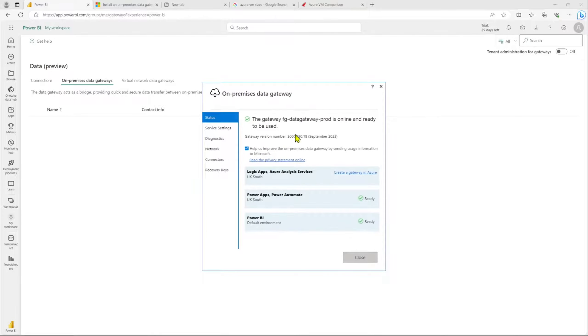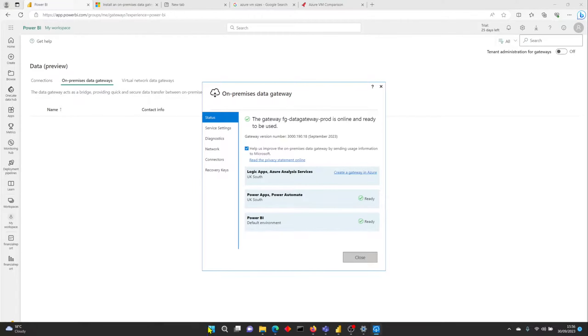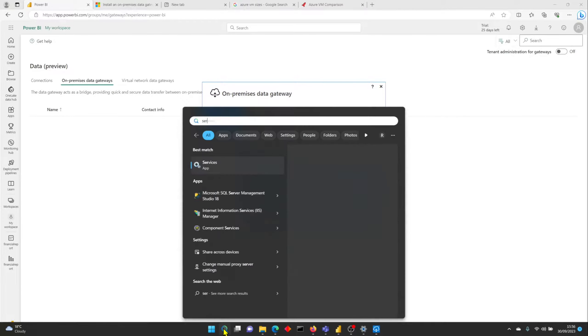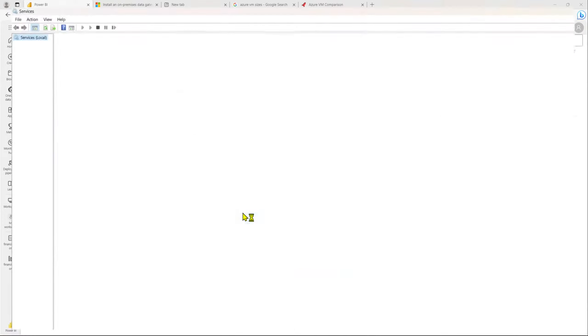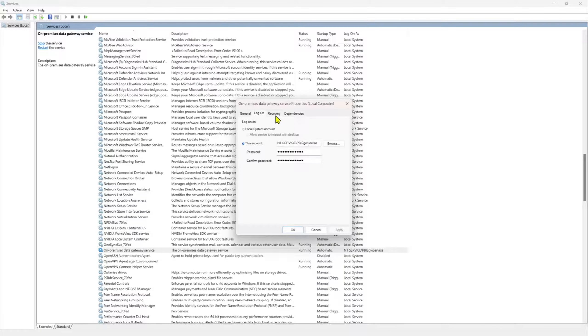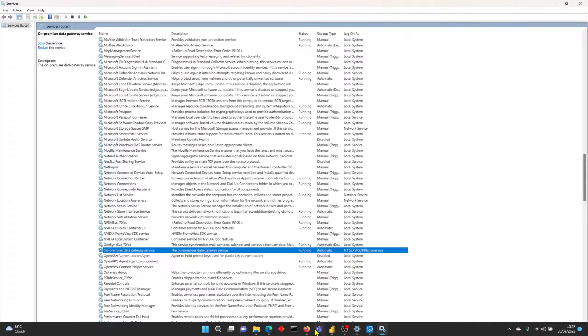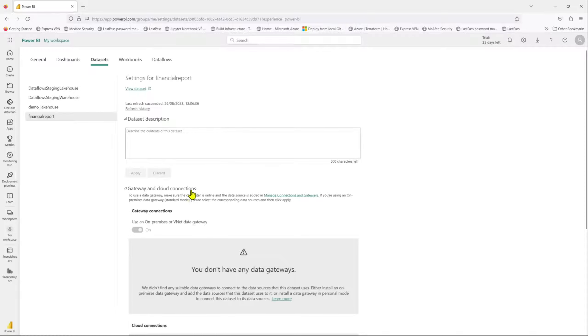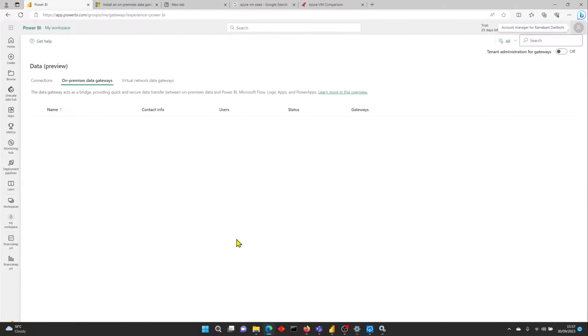Click Configure — it should take a couple of seconds. The gateway is now online and ready to be used. Let's head back to check the service. If you scroll down in services.msc, the service name is 'On-premises Data Gateway Service'. You can see it's running on a service account. Make sure it is set to Automatic so that whenever your VM reboots, it comes back online by itself.